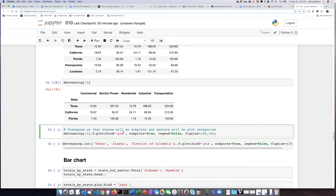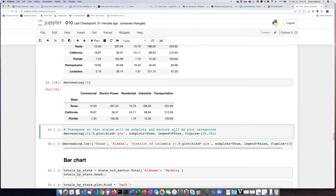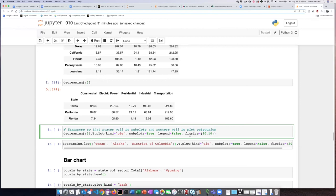I'll set the plot kind to pie and specify subplots. It's better not to include legends because each subplot would have the same legend, and they tend to overlap with the pies. You can try enabling the legend to see what I mean. I'll also bump up the figure size since I'm creating multiple pies and need enough room to see them all.